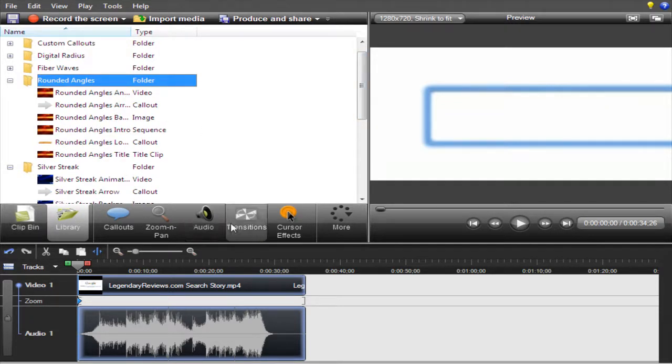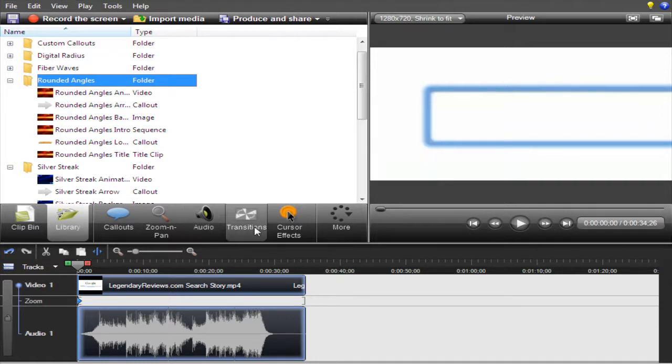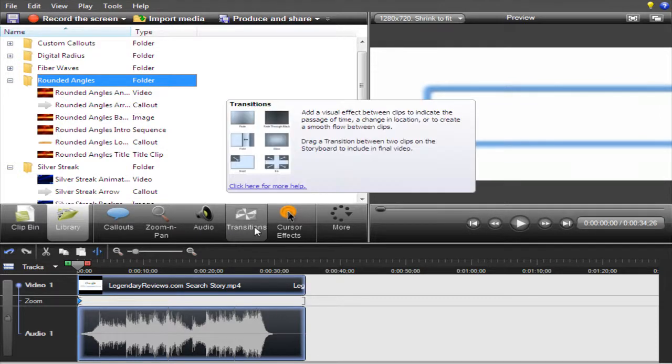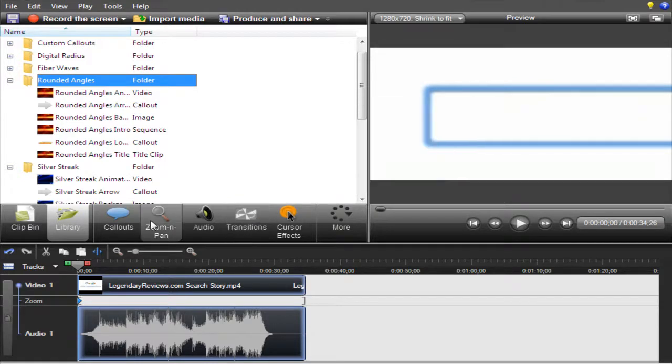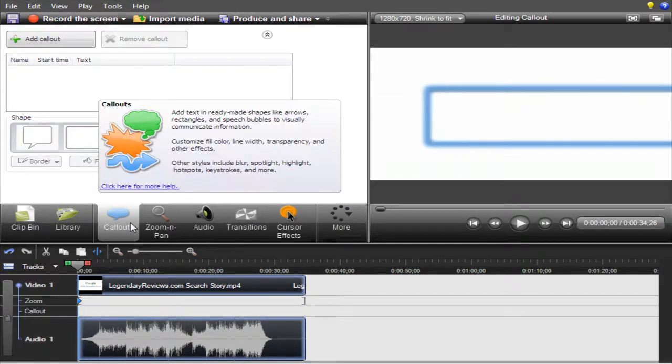They have audio editing. The transitions are basically the same. They just have all the same ones. They didn't really change anything with that. Callouts, that is pretty cool.